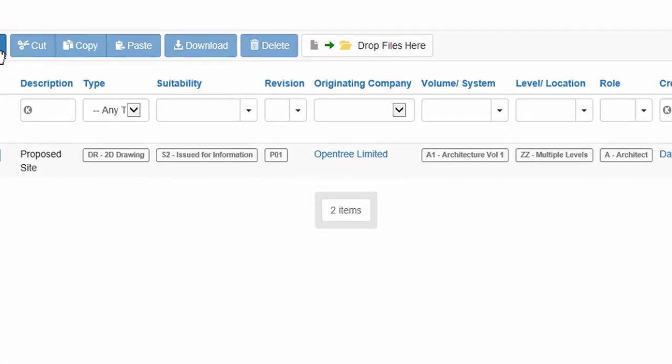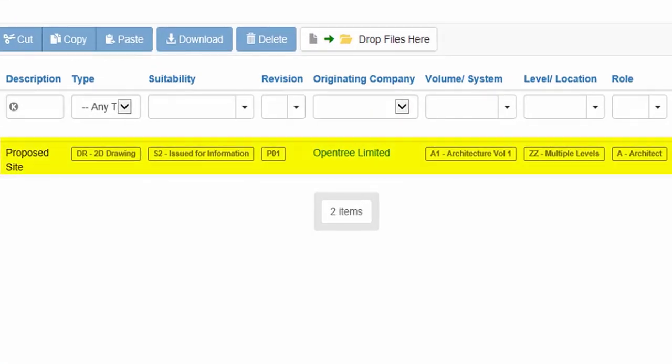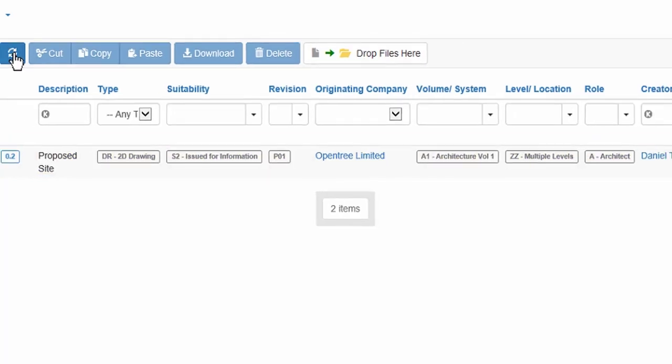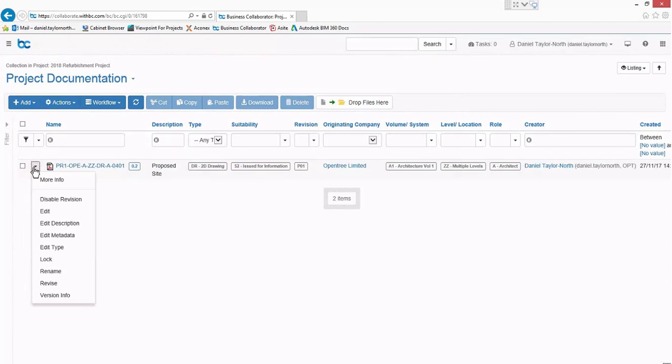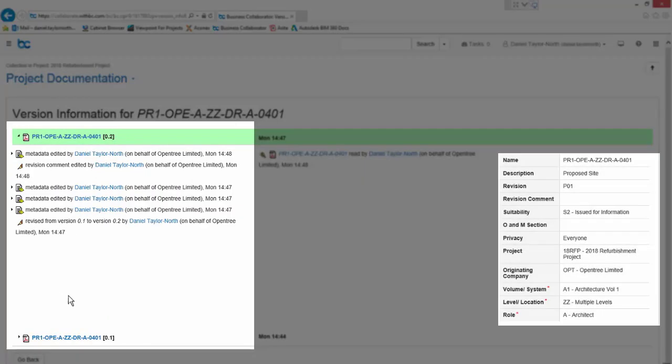If I refresh our view in Business Collaborator you can see that the metadata has been updated by workflow. And if we click through to the file you can also see that the history of the document is being maintained.